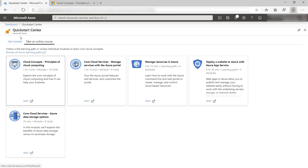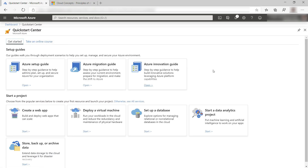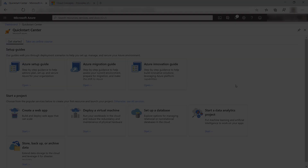The Azure Quick Start Center makes it easy for you to start anything on Azure. It gets you started when you are new to Azure and helps you to innovate if you are already using it for a while. Go and check it out.